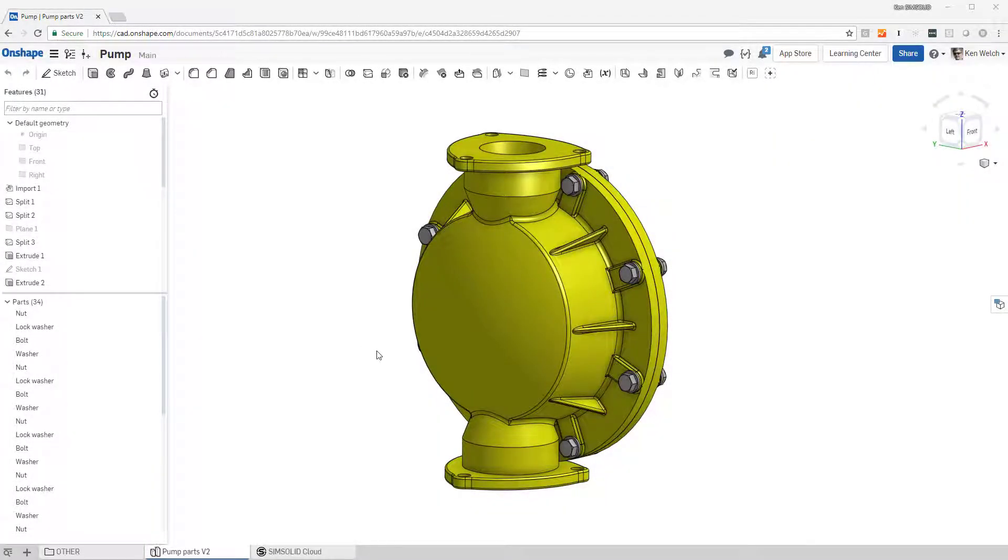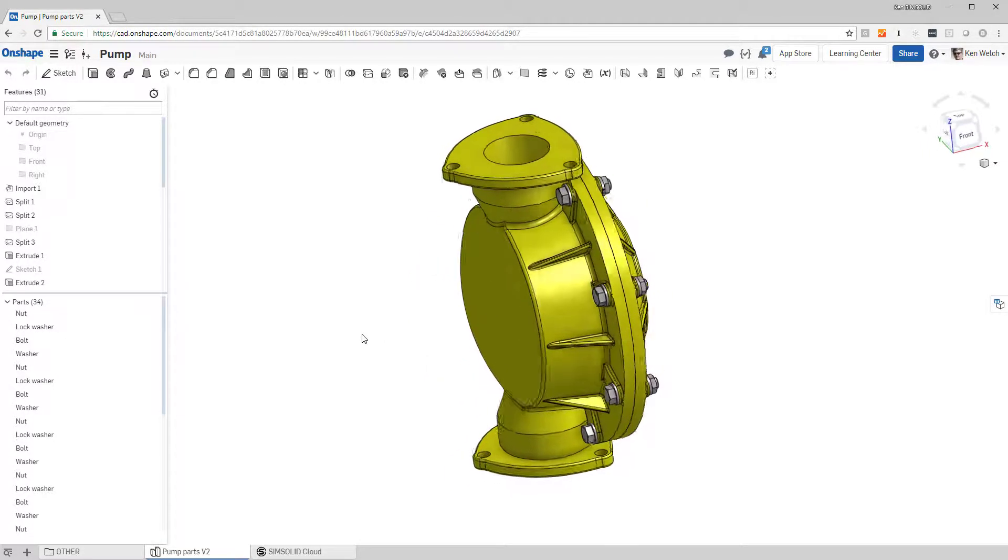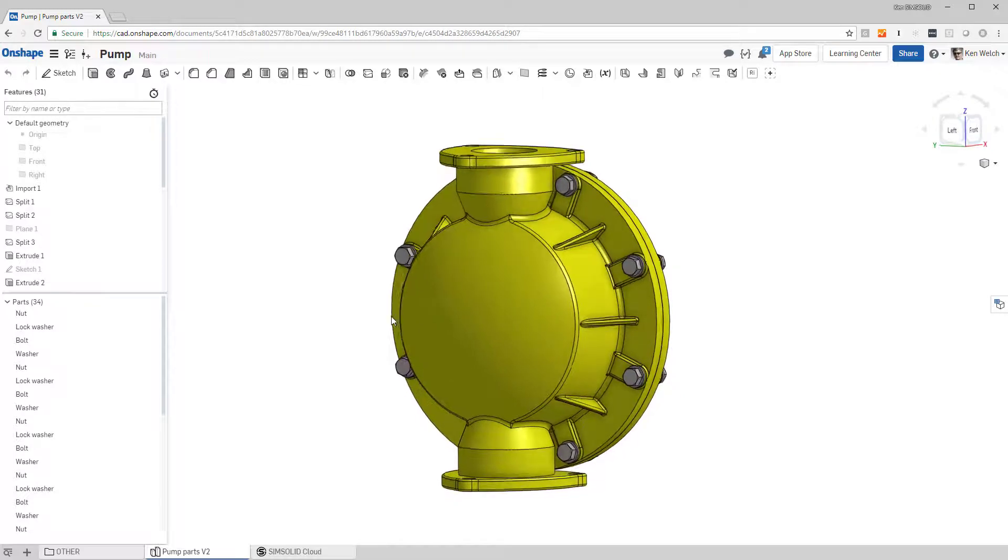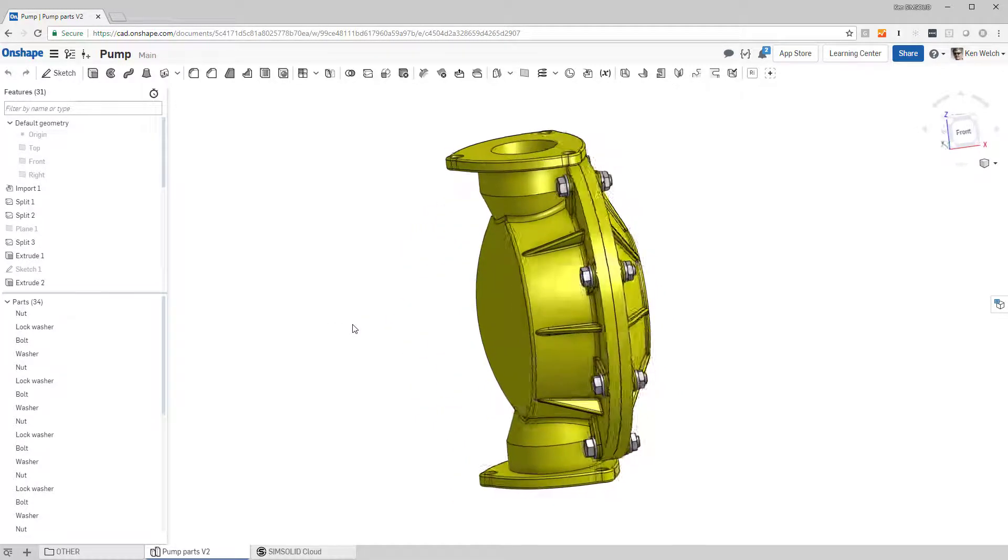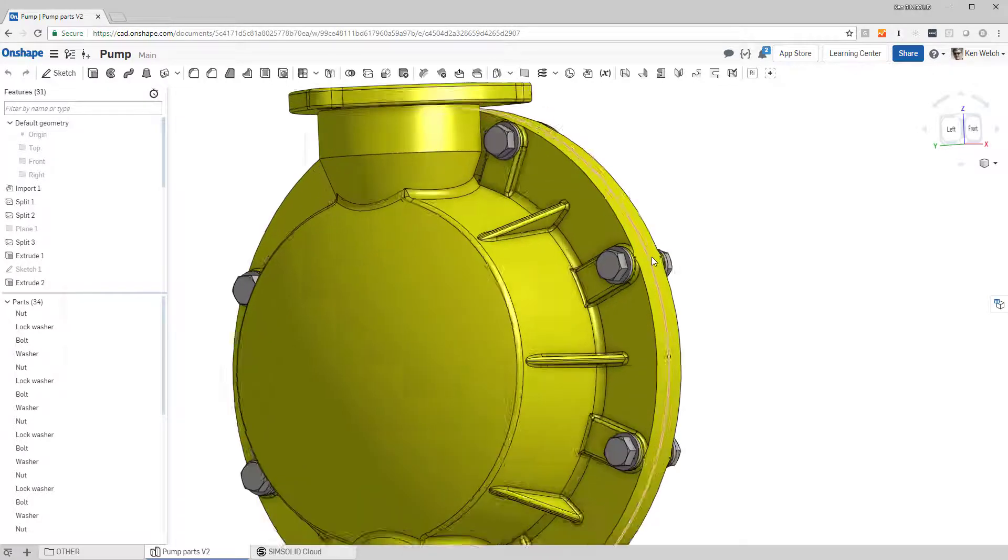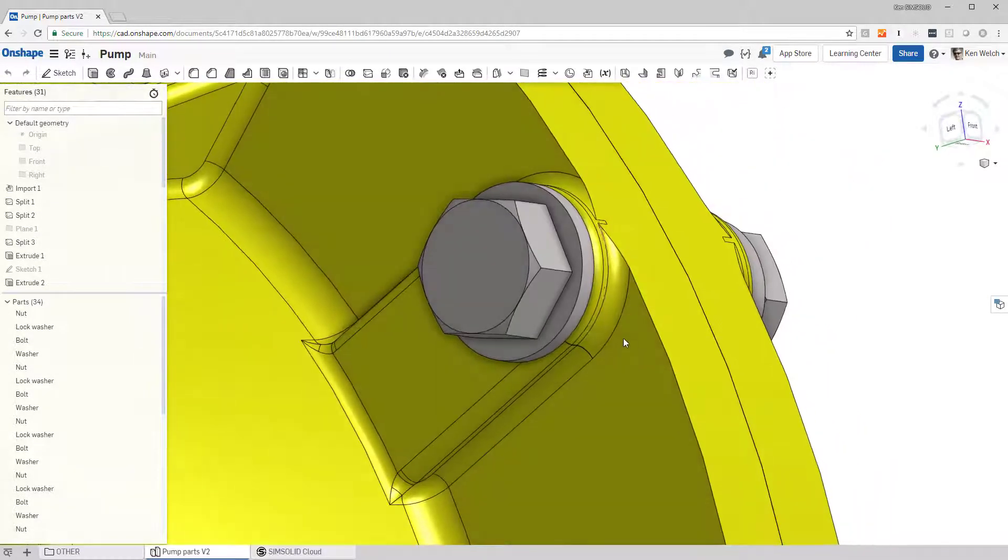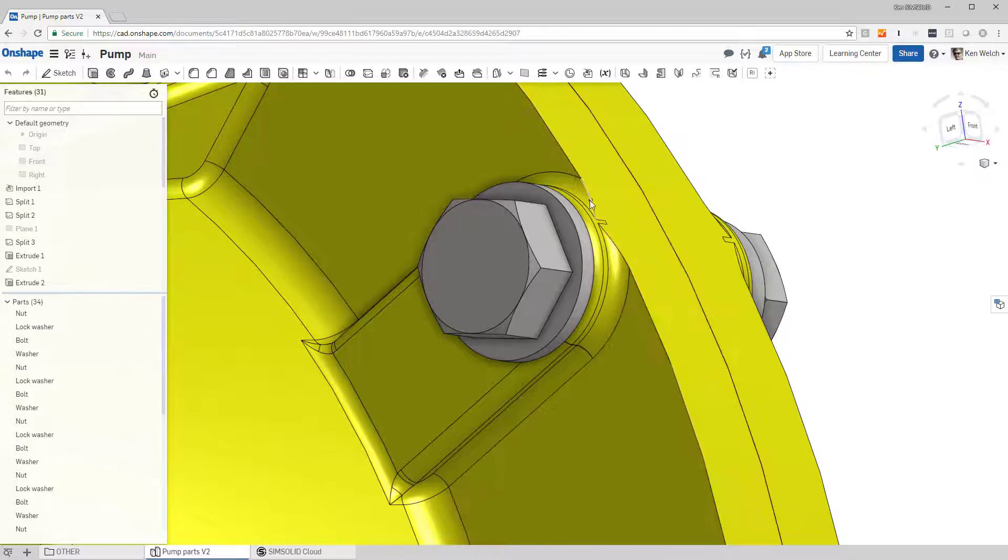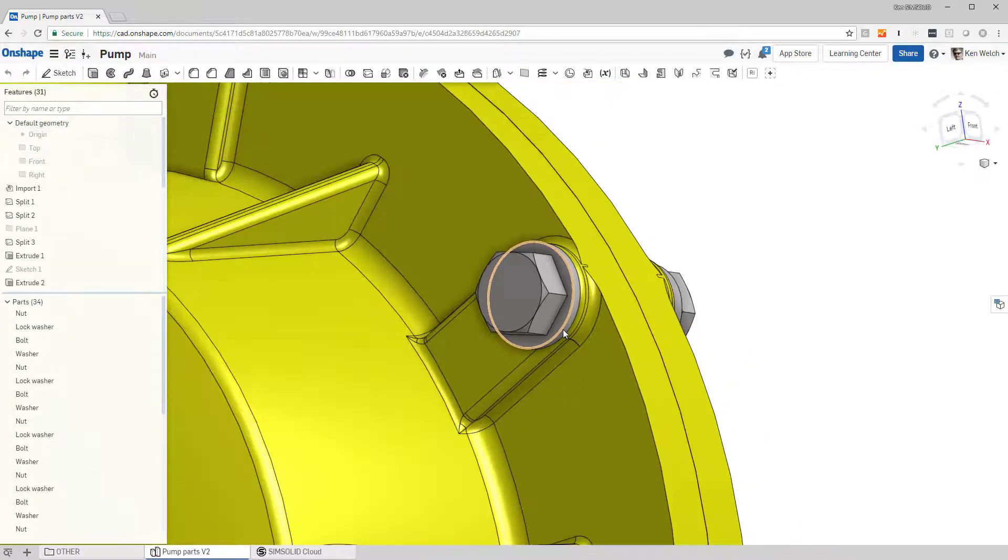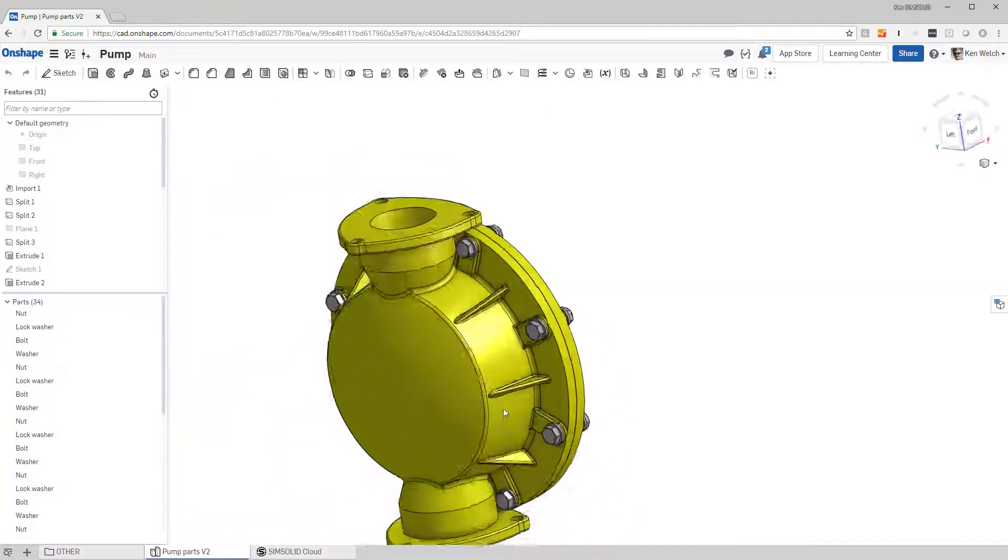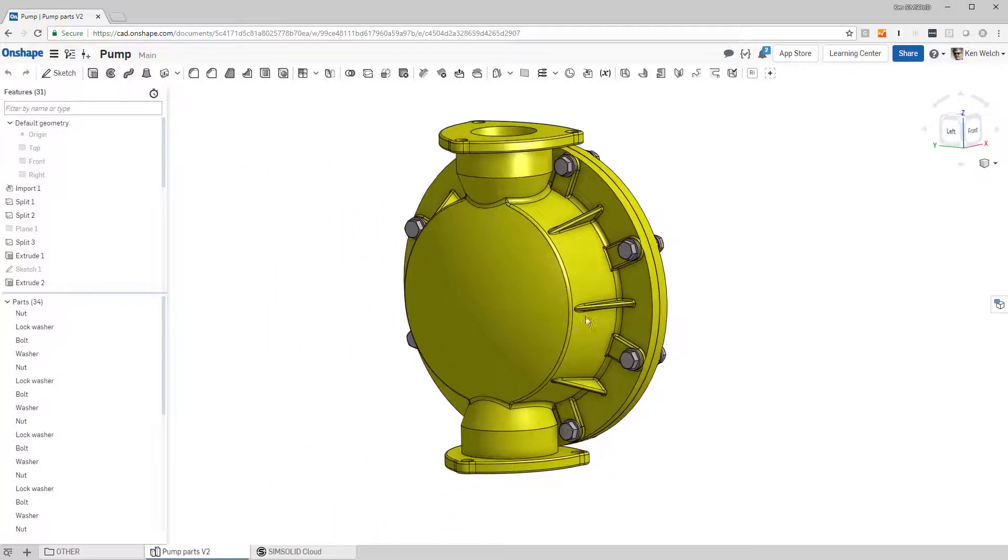Hi everyone, this is a video to talk about how to do bolt pre-tensioning loads in SimSolid Cloud. Here's a model I'm in on OnShape and you can see I have bolts on this pump. If you zoom up you can see that we have maybe a little bit dirty geometry, so the fillet here is not quite right. Before I clean it up though, I wanted to understand what happens if I did bolt pre-tensioning.